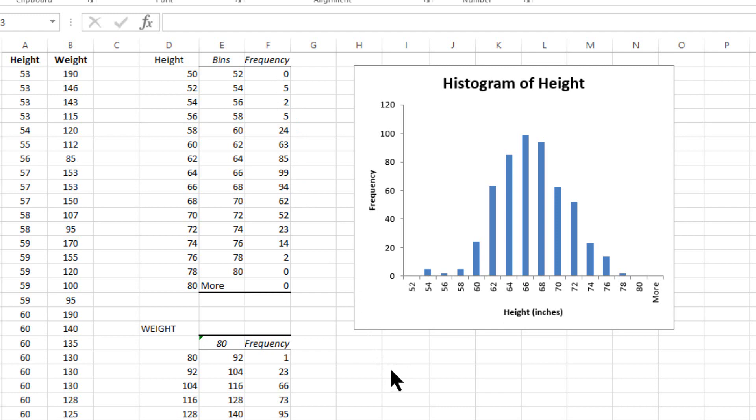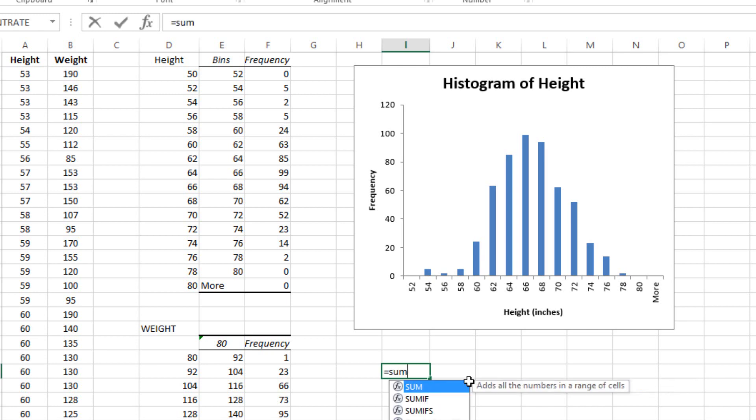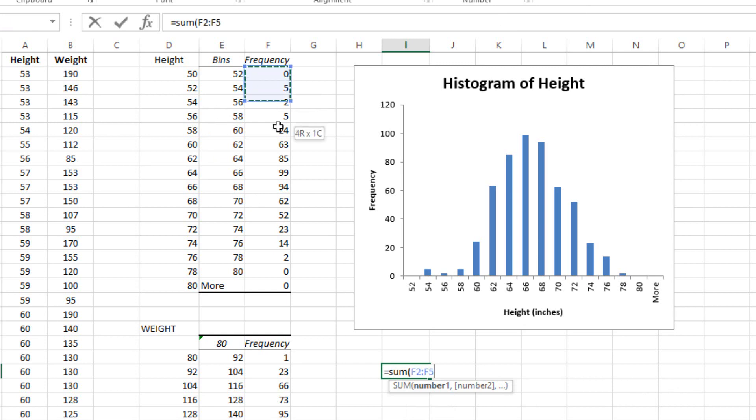Just do equals sum of all the scores below the column that you want, which is the column with 99 values in it.